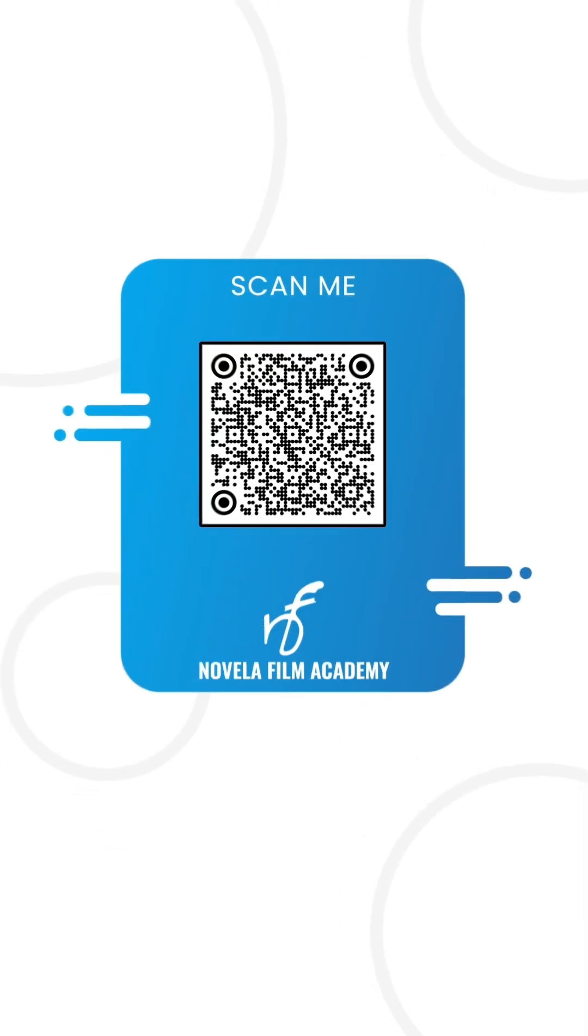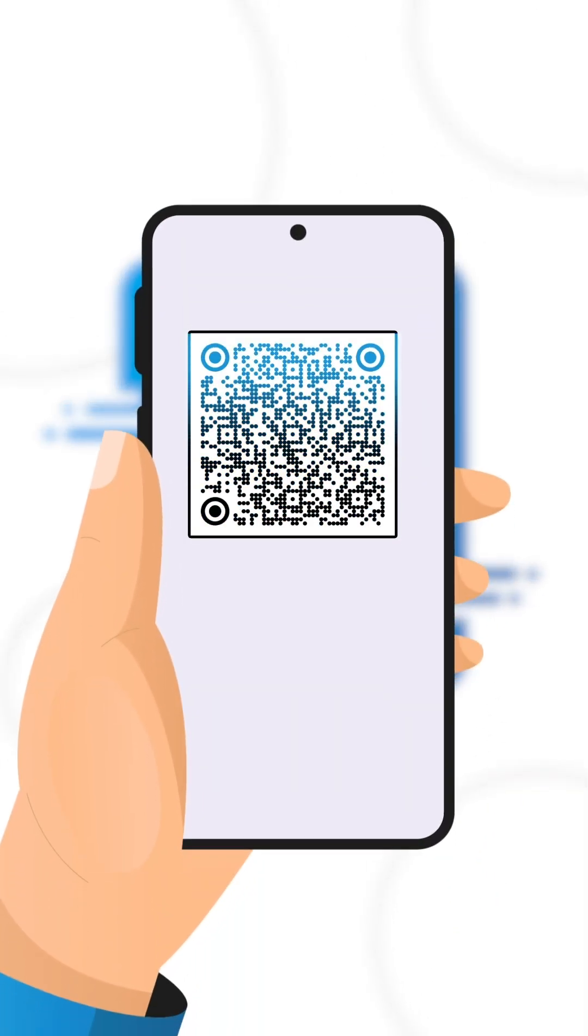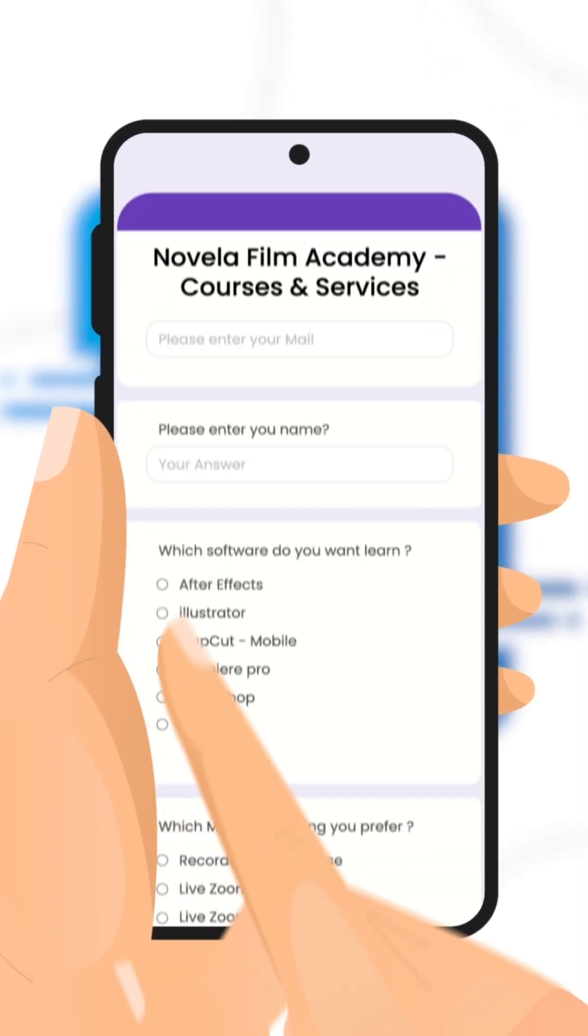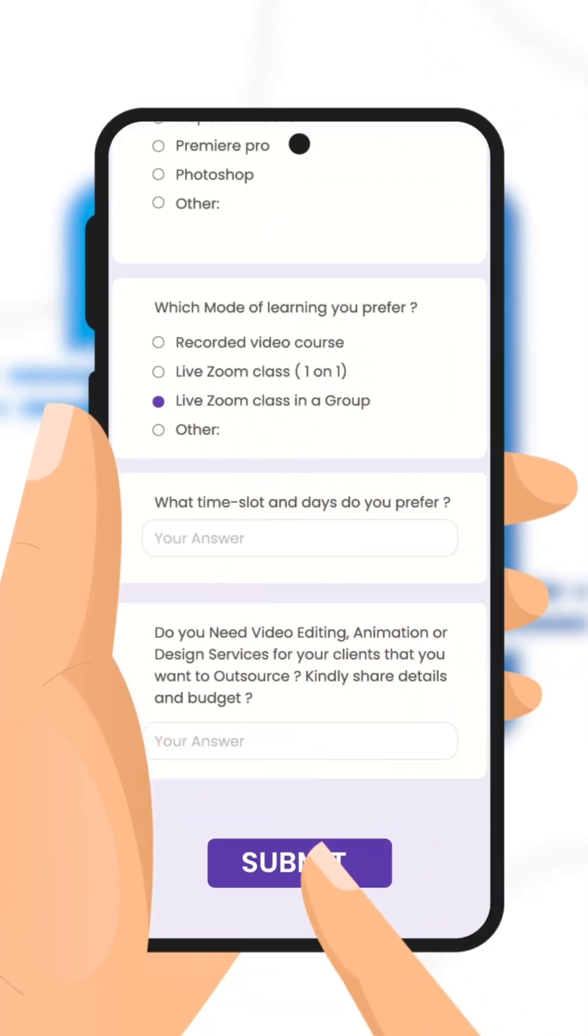Scan this QR code to connect with Novella Film Academy. Learn video editing, graphic design, or get professional editing services.